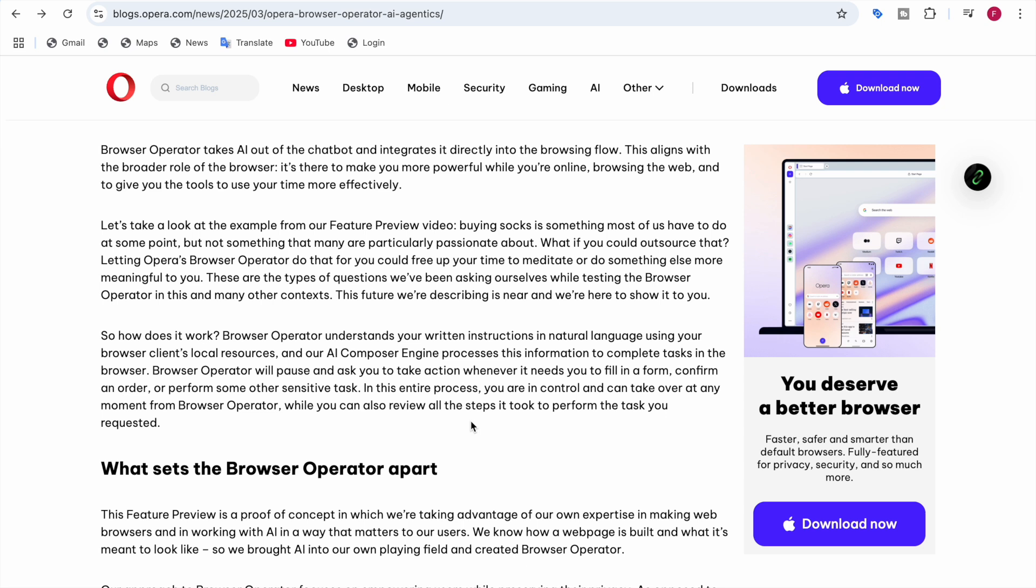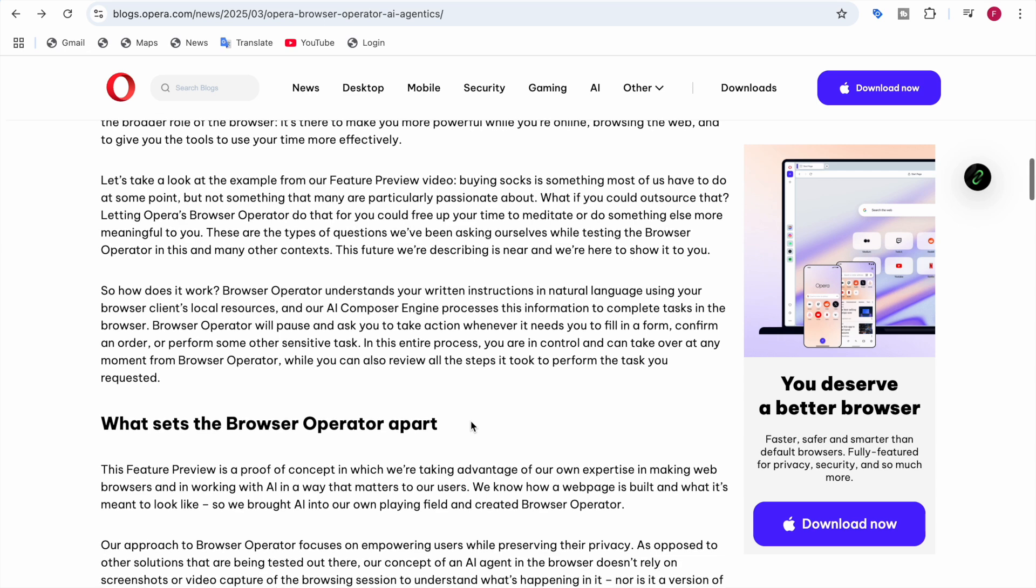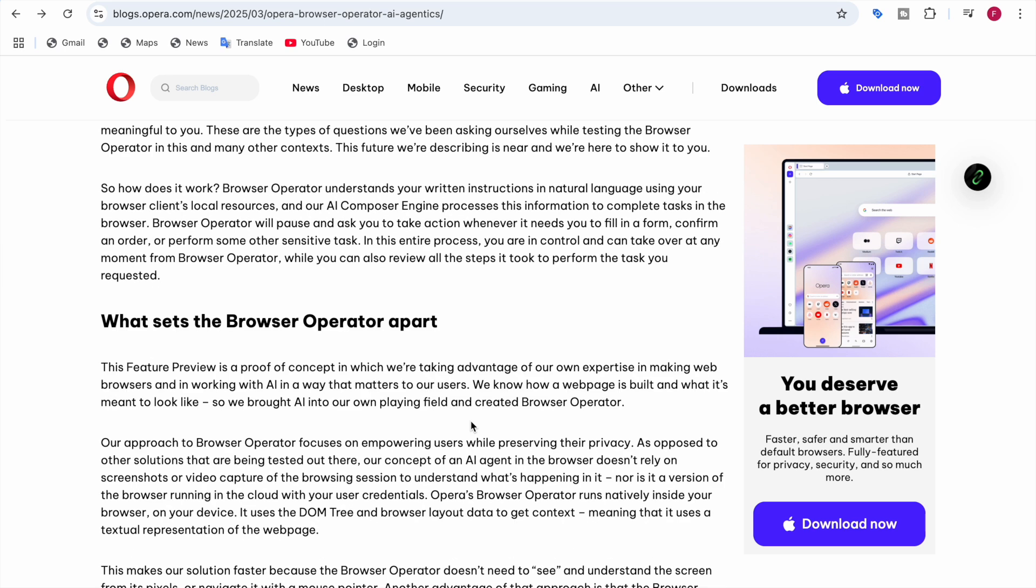In this entire process, you are in control and can take over at any moment from Browser Operator. You can also review all the steps it took to perform the task you requested. You can review all these steps, take over at any moment, cancel it, pause it, or something like that.